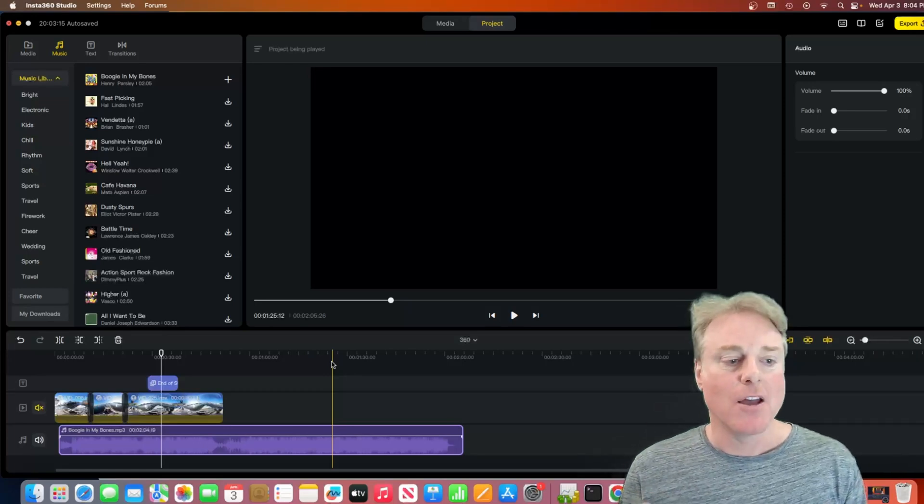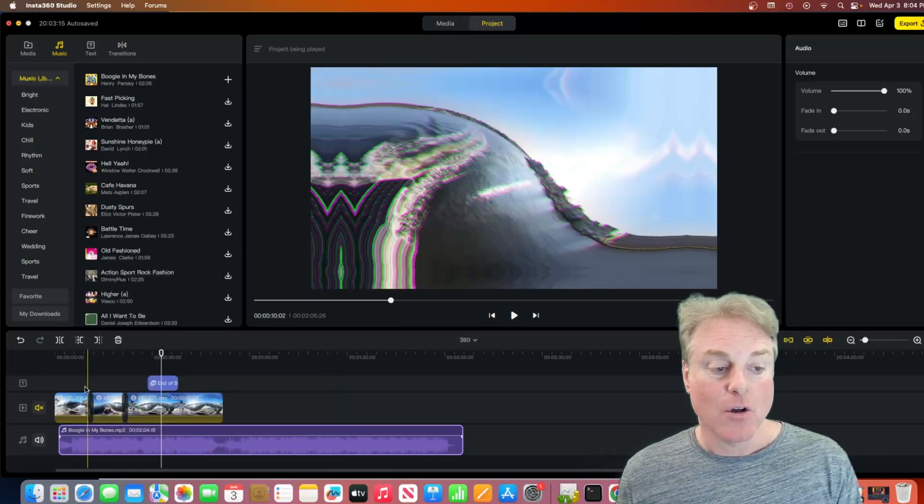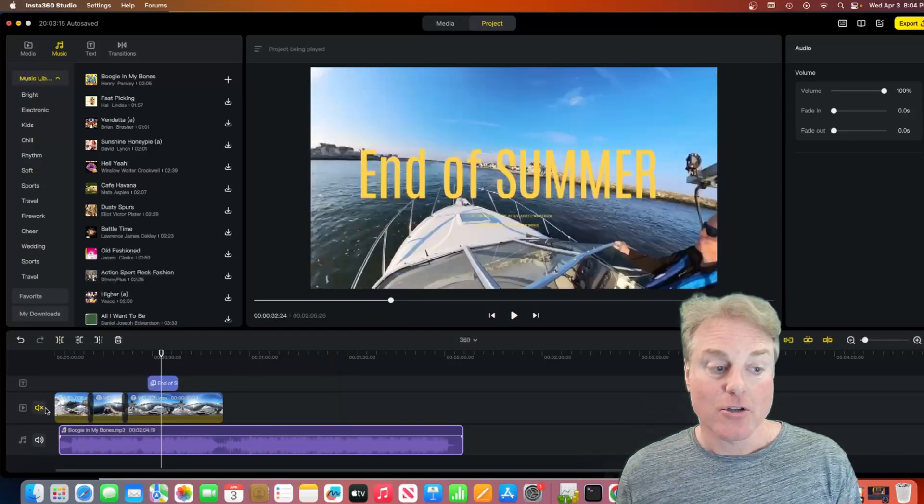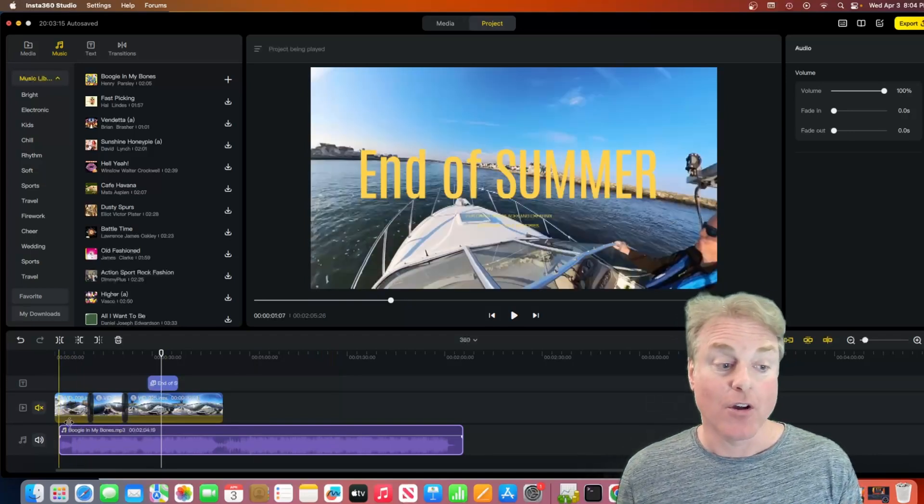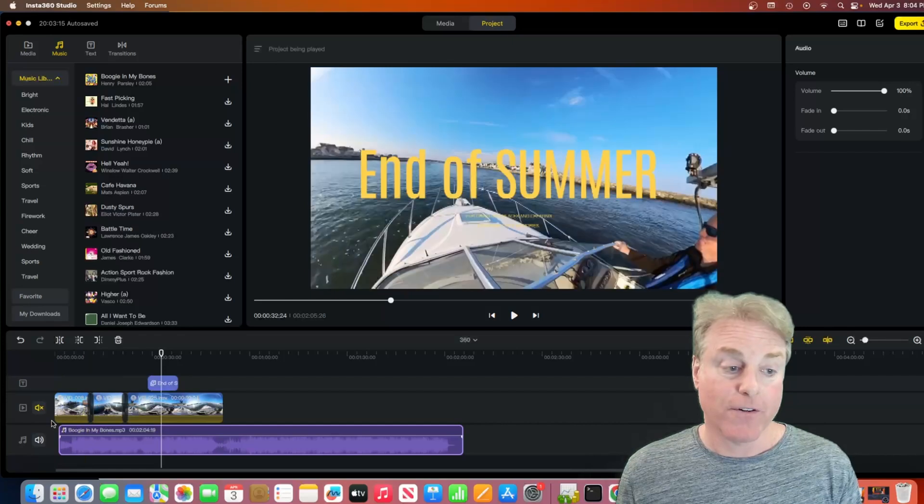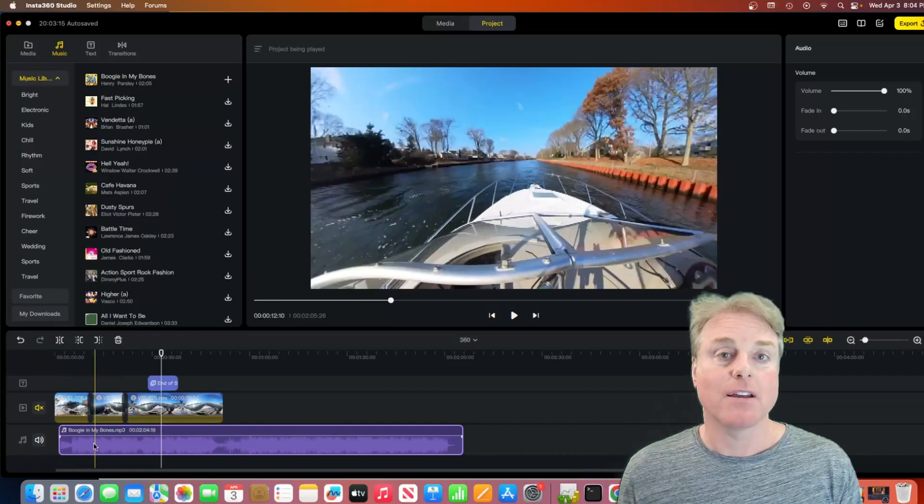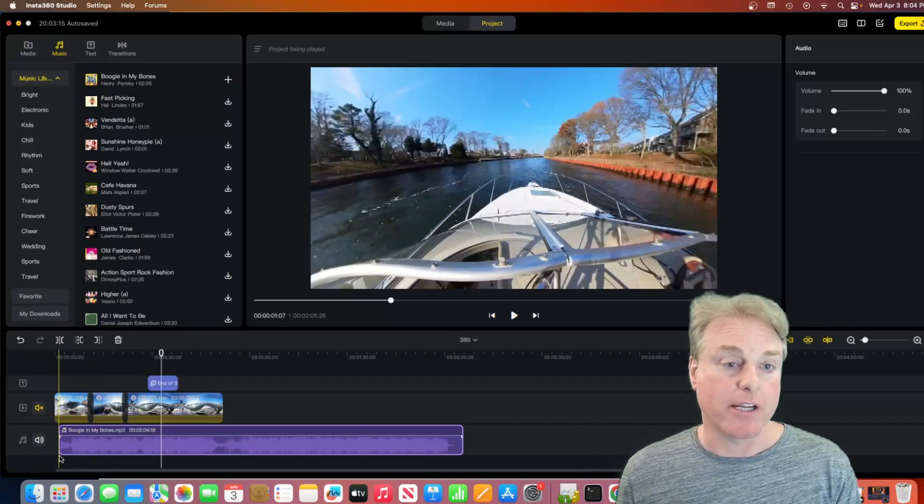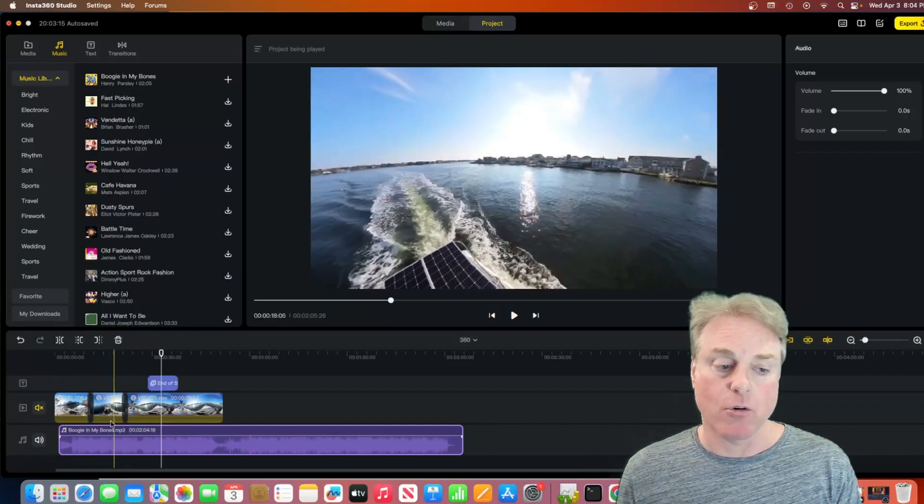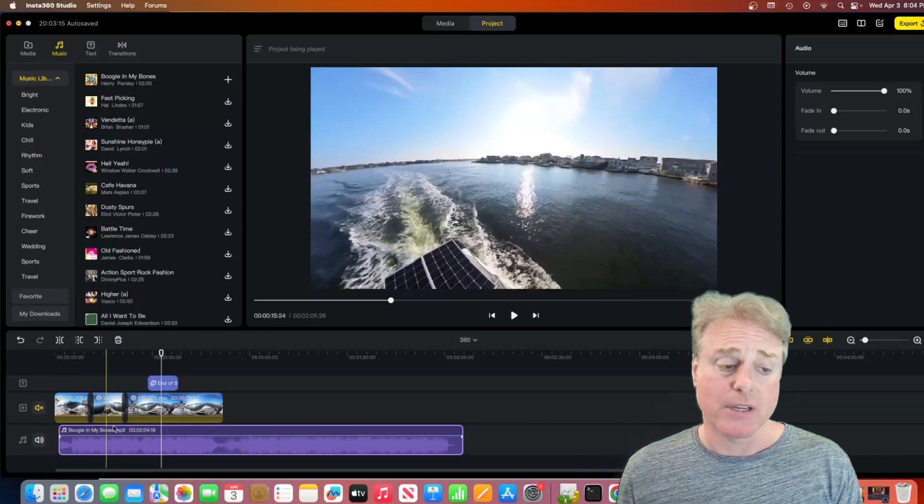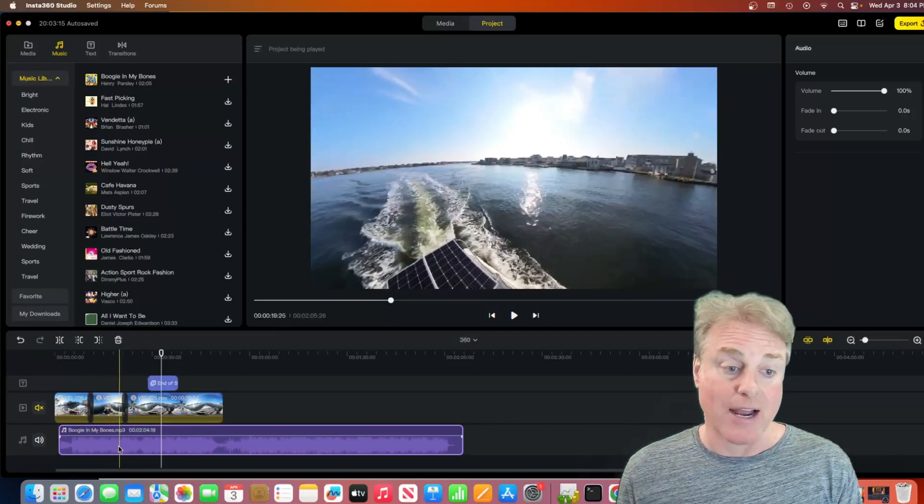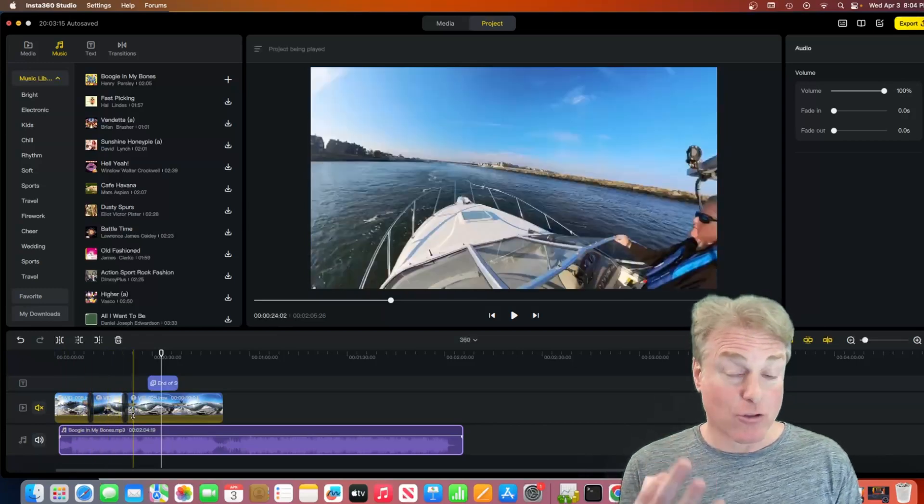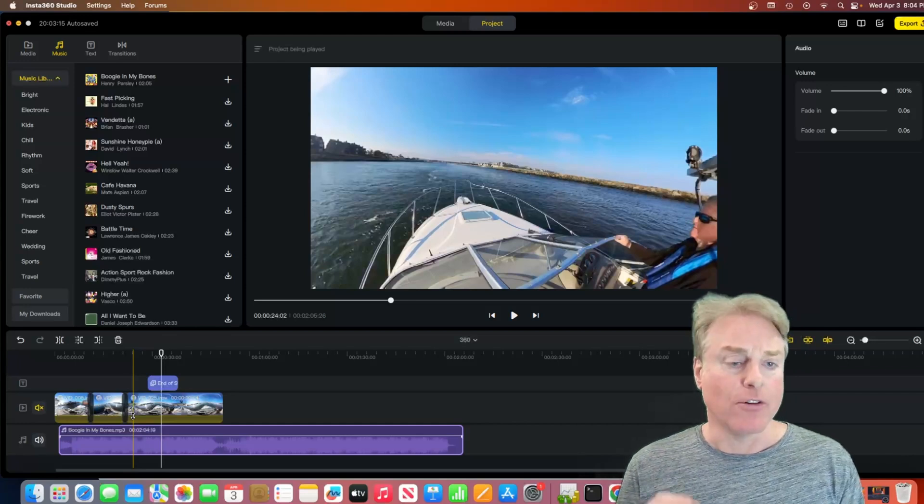Two, you only get one, two, three tracks to work with. One for text, one for video, and one for audio. One separate audio track. You still have your audio track and your video. So, you can add a separate audio track. But you've only got three tracks. That's it.